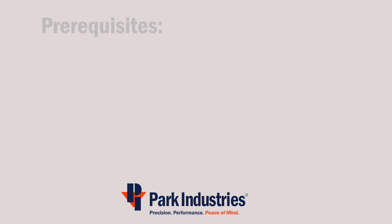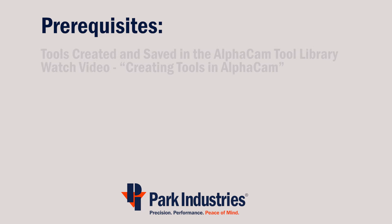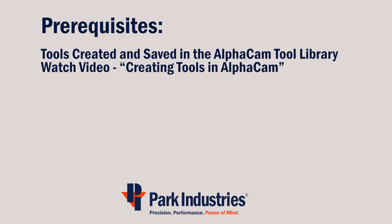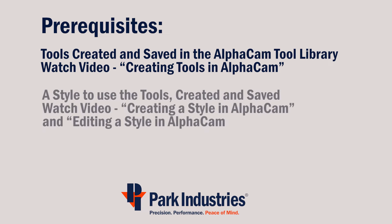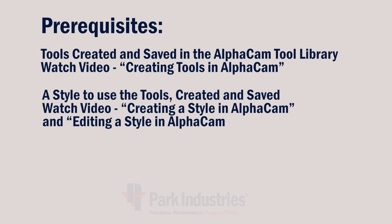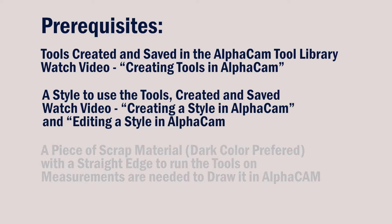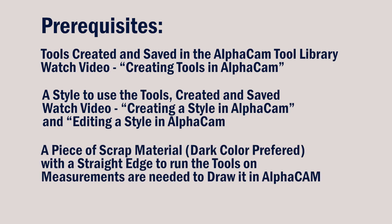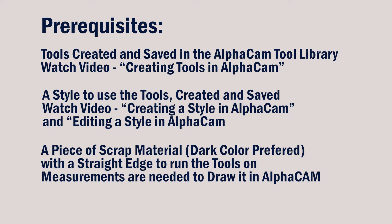Before we can make a program to run new tools, we must have the tools created and saved in AlphaCam's tool library. We must have styles made to use the tools, and we'll also want to have a piece of scrap material with a straight flat edge to run the tools in. We'll need the measurements of this piece of material so that we can draw it in AlphaCam.